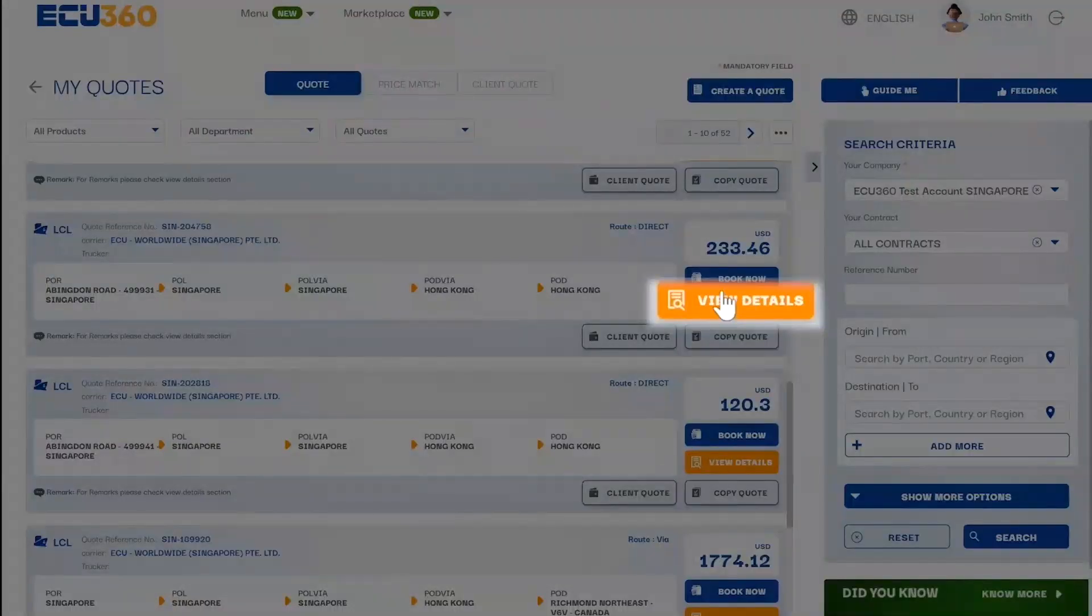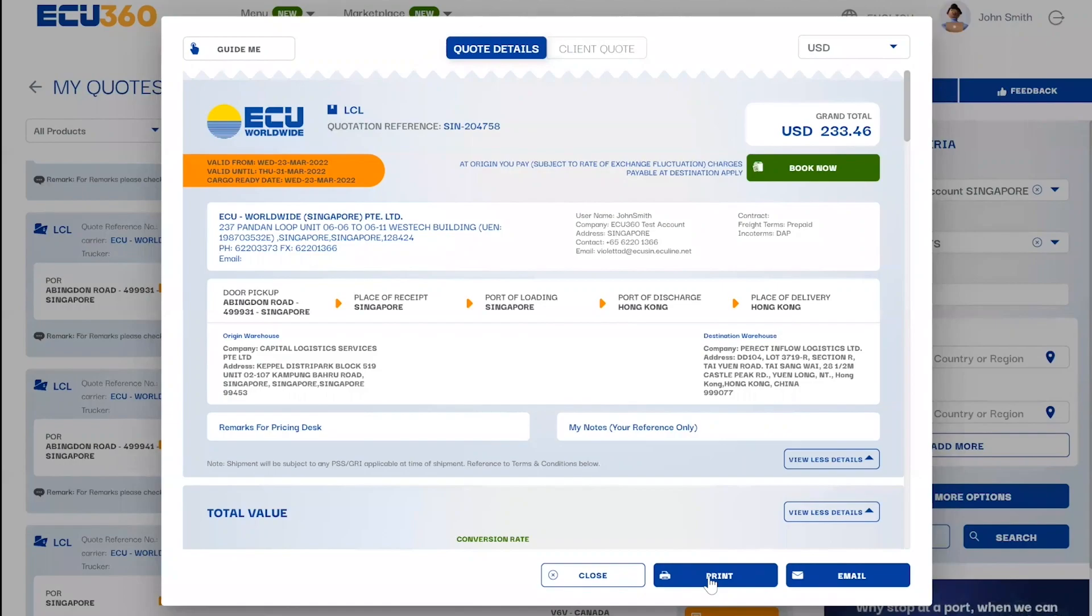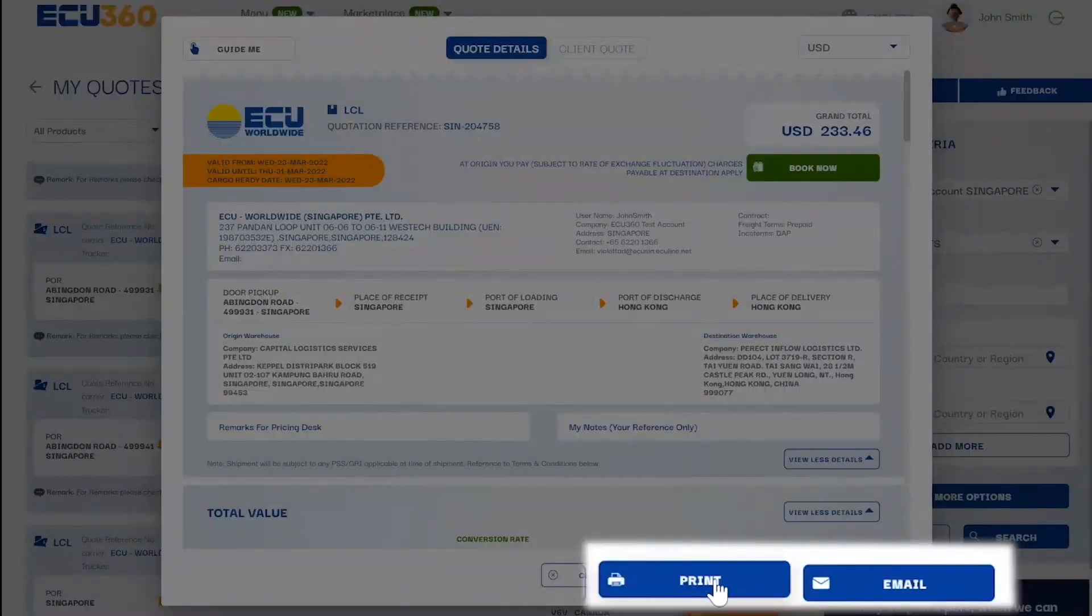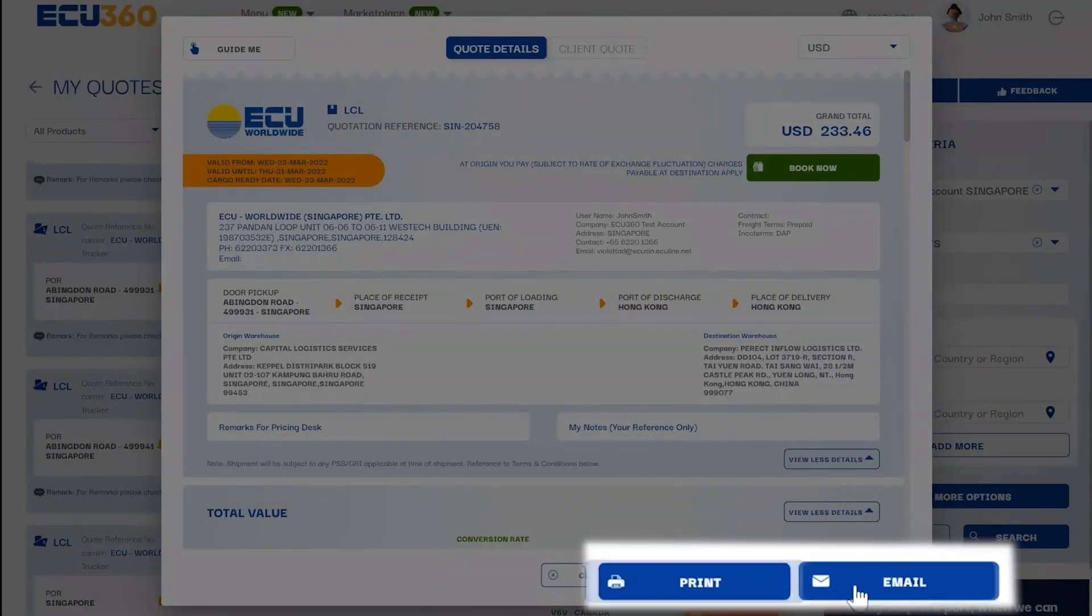In the quote details page, you can also share a quote with a colleague by opening a saved quote and clicking on the print or email buttons.